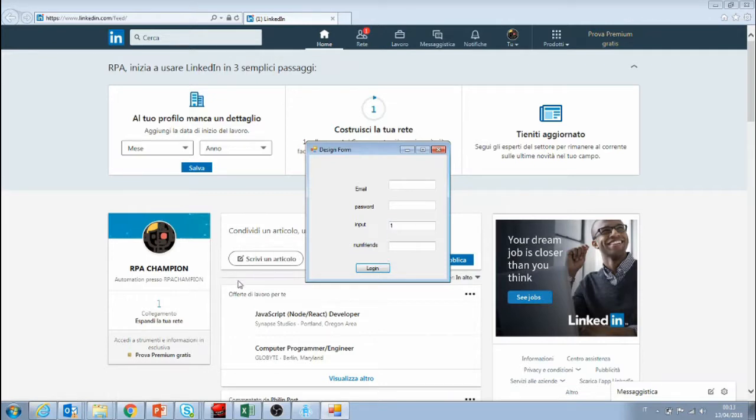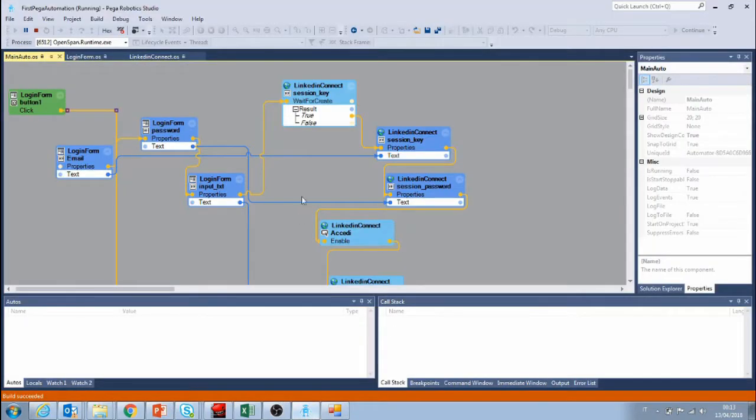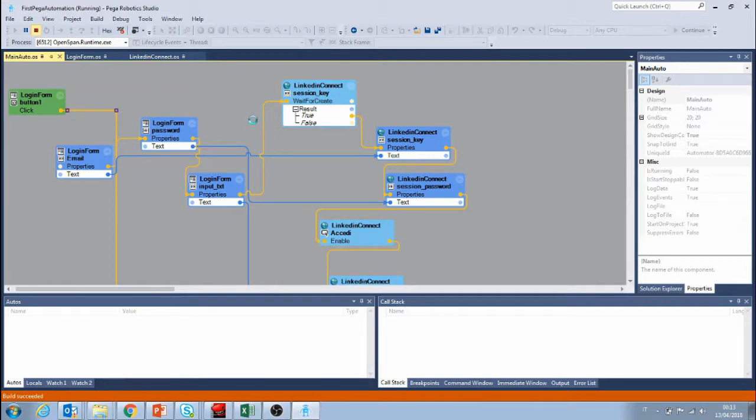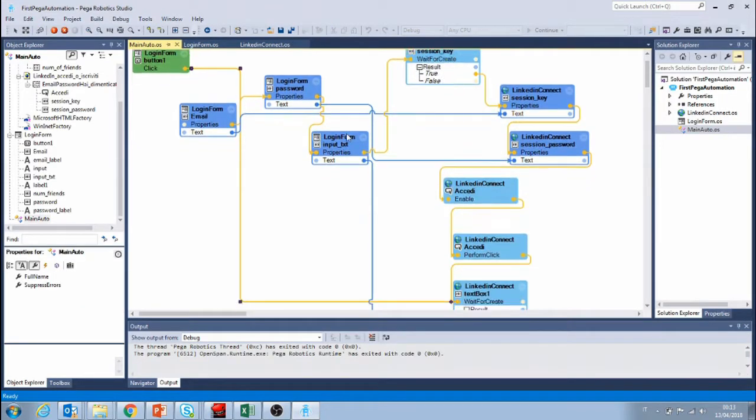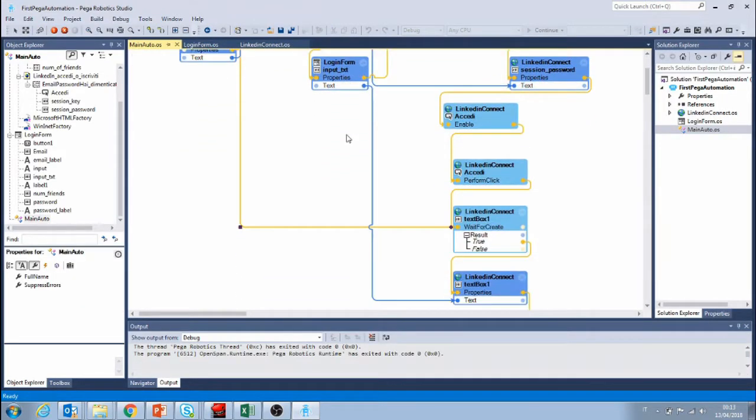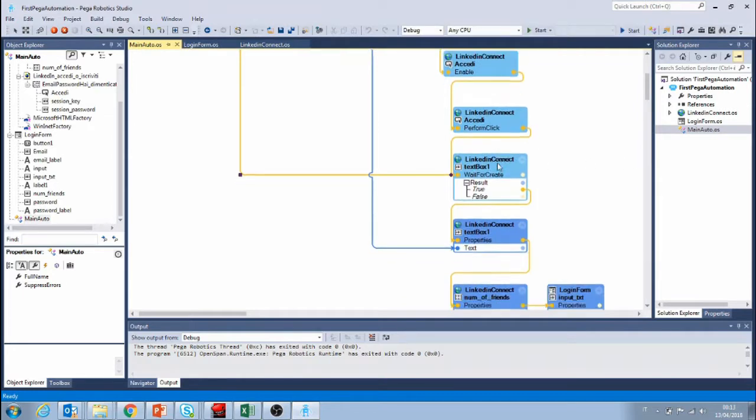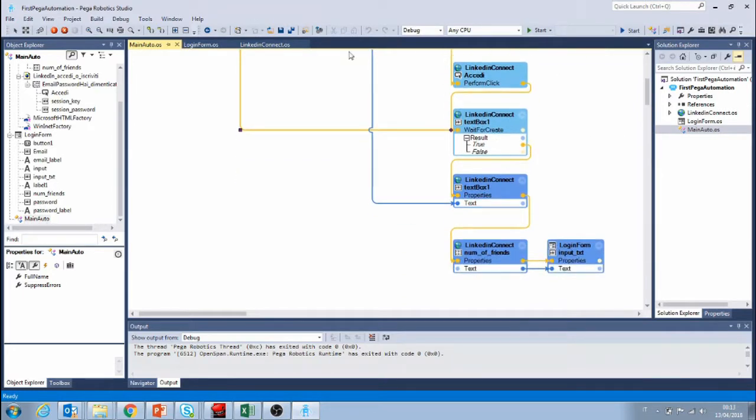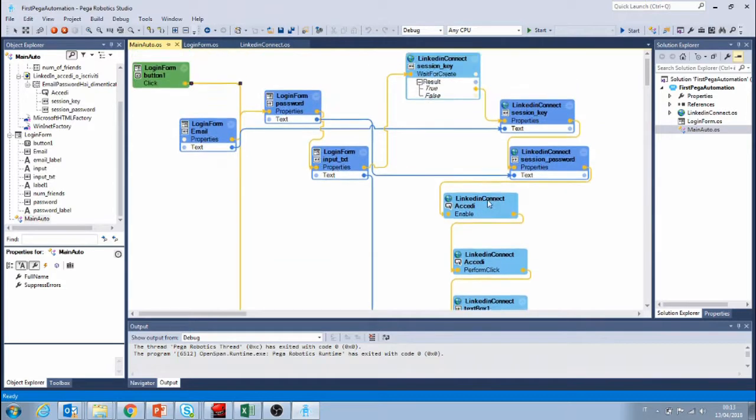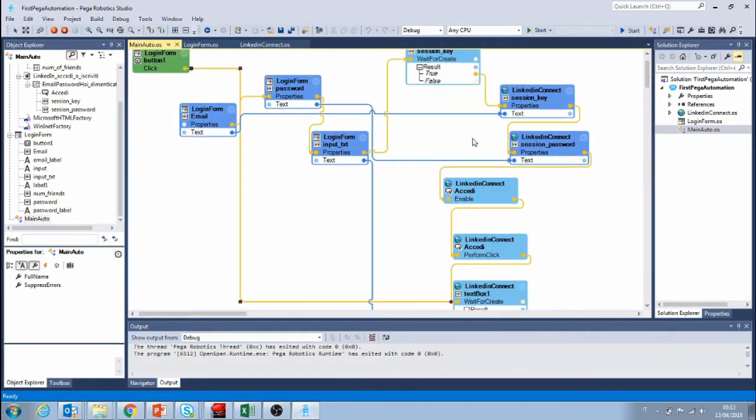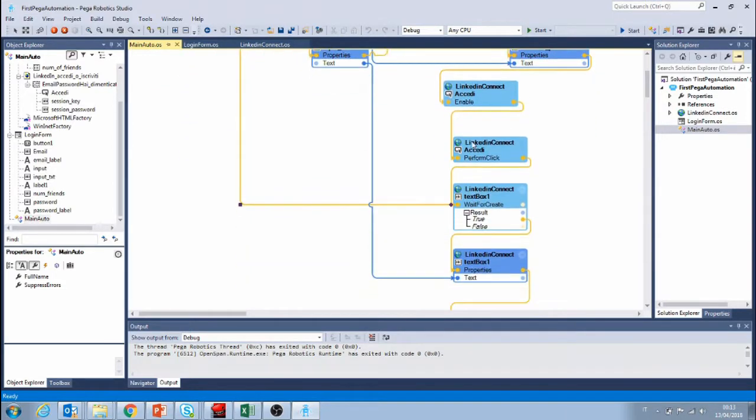Now let's close our automation. And in the next video we're going to see how to tidy up a little bit our process since it's getting messy. We're going to do this by creating a procedure.